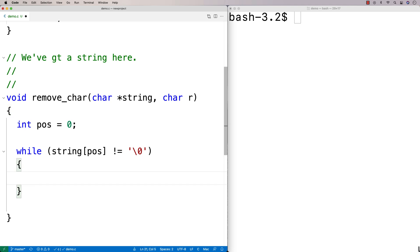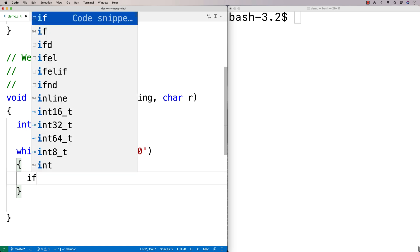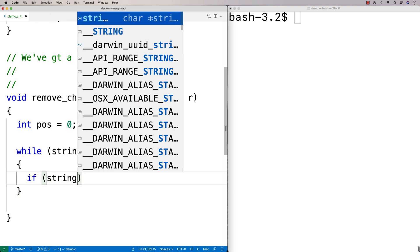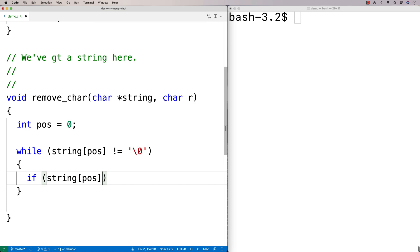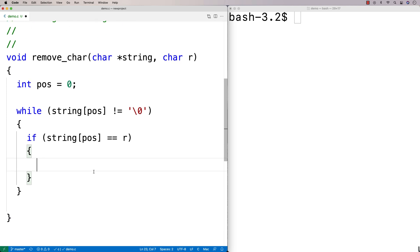What we're looking for is if at our current position we've found the character we're looking for, then we have to do the shift. So if at the position we're currently looking at in the string we find r, we have to do the shift to the left.